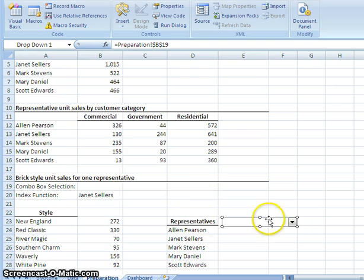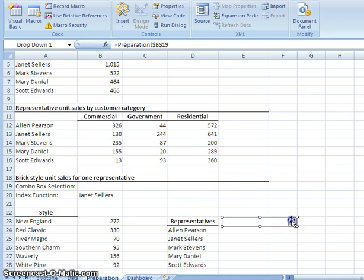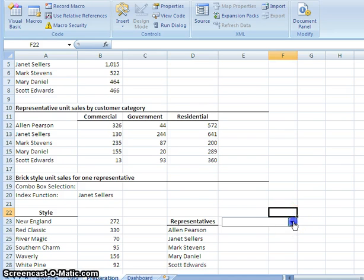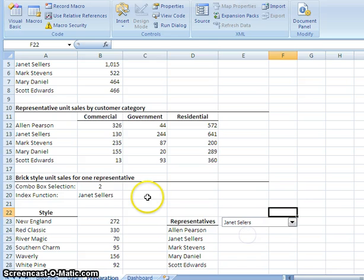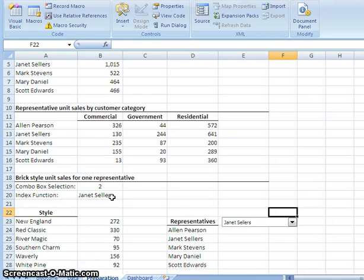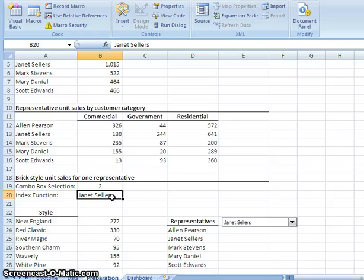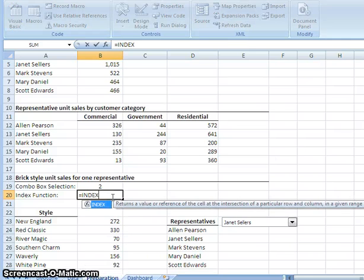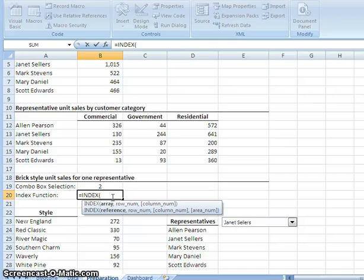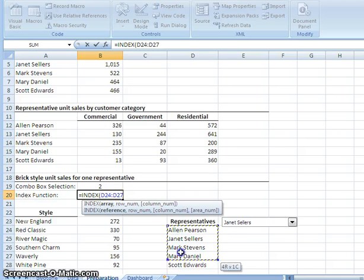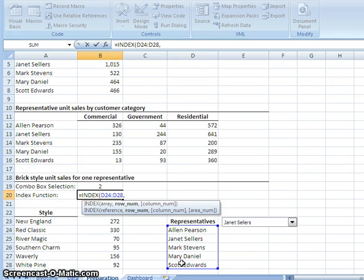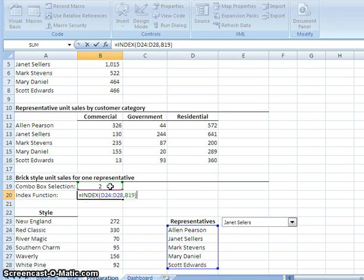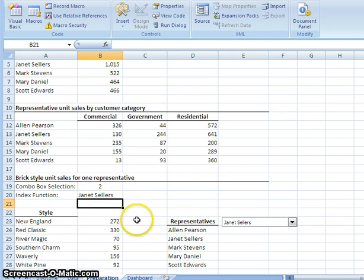After we put in this combo box, you can come over here and experiment real quick. Click off to deselect it. Then click say Janet Sellers. And the position that she appears in the list should appear up here. So the next part, what we want to do, in order to get the final piece of the puzzle, so you come up here and you type the function equals index, parentheses. And you highlight D24 to D28. This list of representatives over here. Comma. And we also select B19 because we want it to reference back to this. Hit enter.